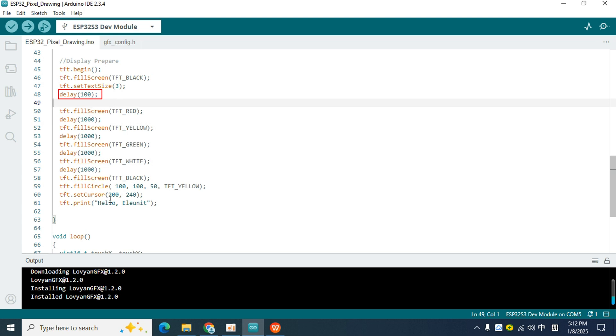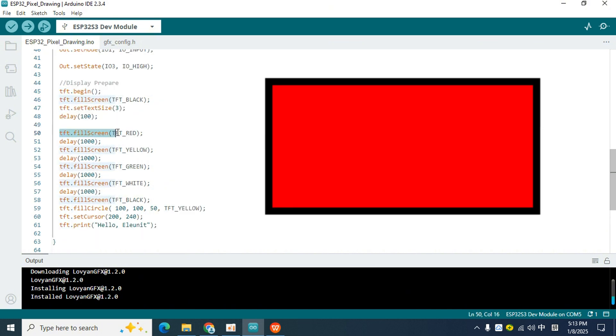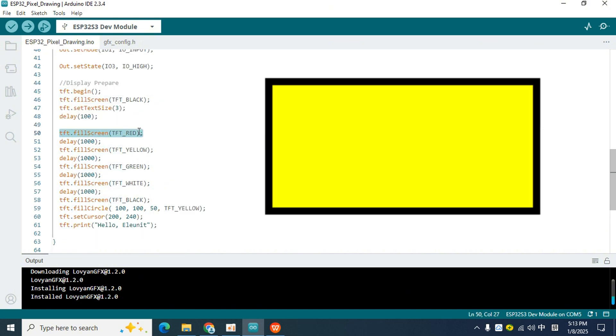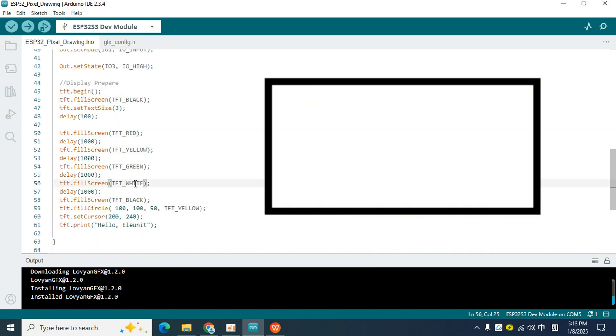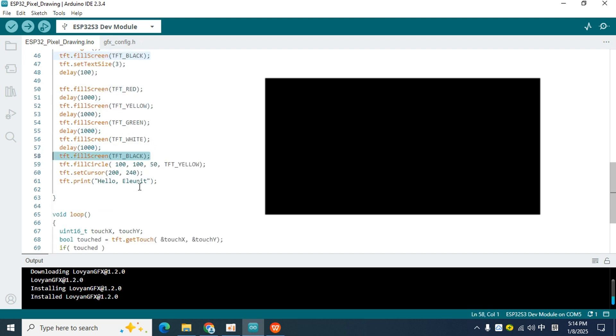This process is very short, and we cannot observe it. But later I filled the entire screen with color again, and there was a one second interval after each filling. So we can easily observe this effect.